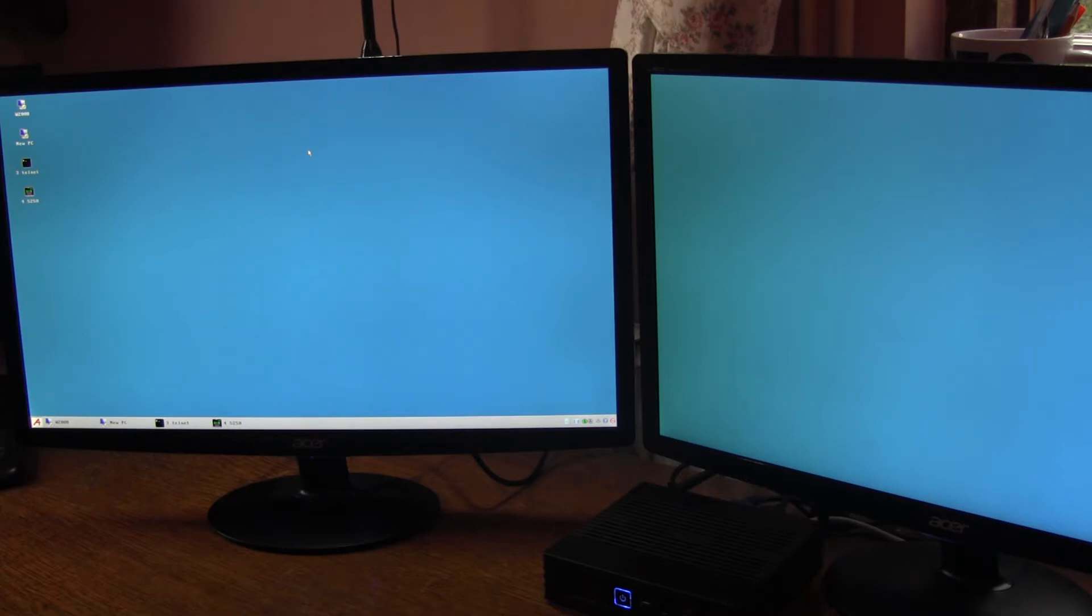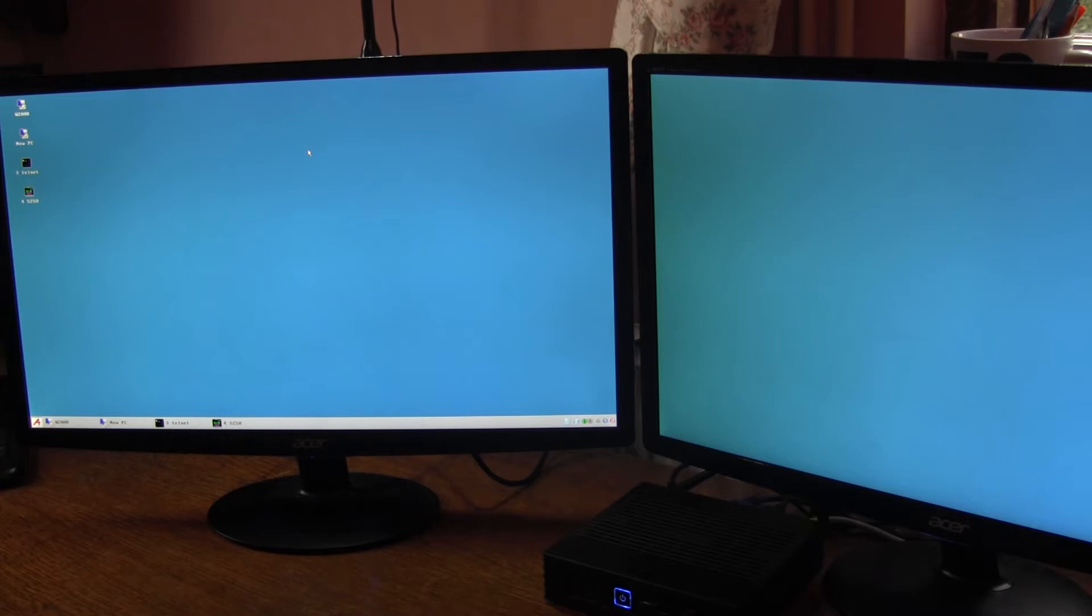In essence we are now able to display two separate sessions at the same time. So let me demonstrate.